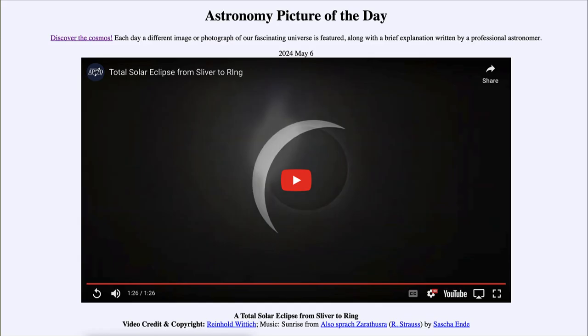Here we get to see a time-lapse showing the entire eclipse from very beginning to seeing the ring of the solar corona around the moon. That was our picture of the day for May 6th of 2024, titled 'A Total Solar Eclipse from Sliver to Ring.' We'll be back tomorrow — the next picture preview will be a black hole. Until then, have a great day everyone, and I will see you in class.